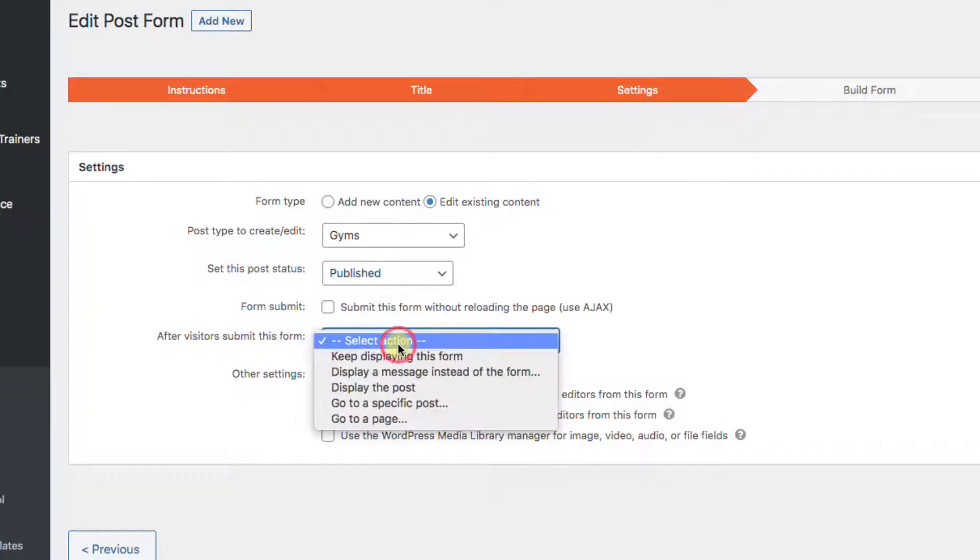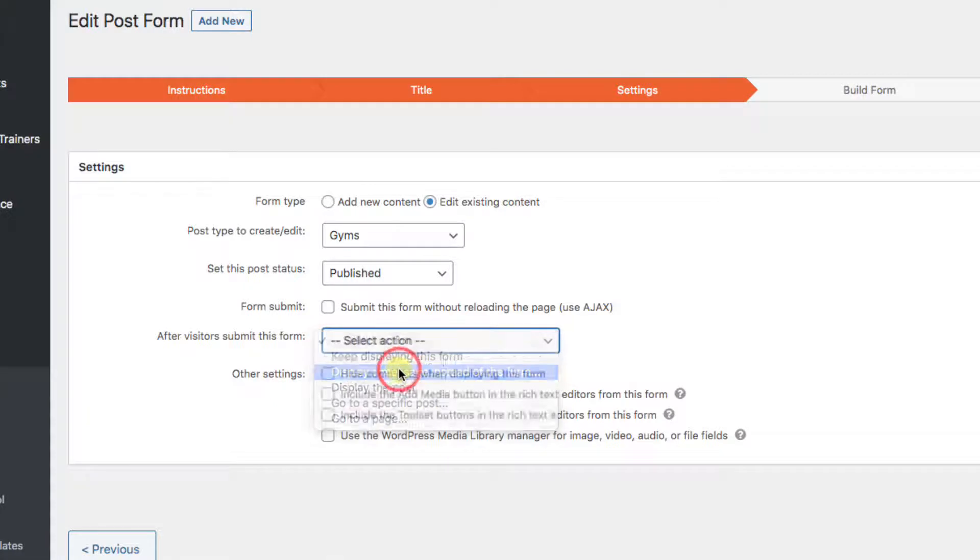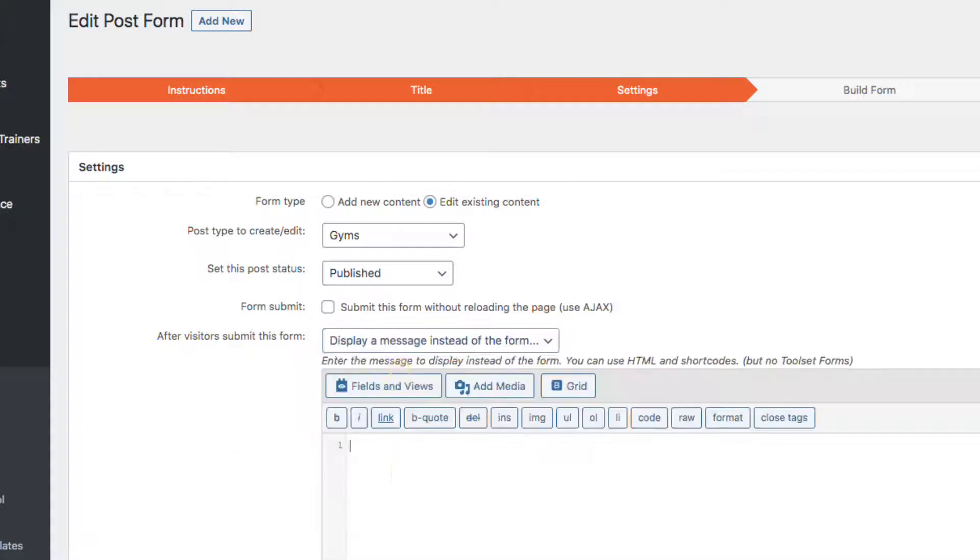After visitors submit this form, you can send them to an entirely new page and thank them there or have them do other things. But in this case we'll simply display a message: Thank you for the submission.